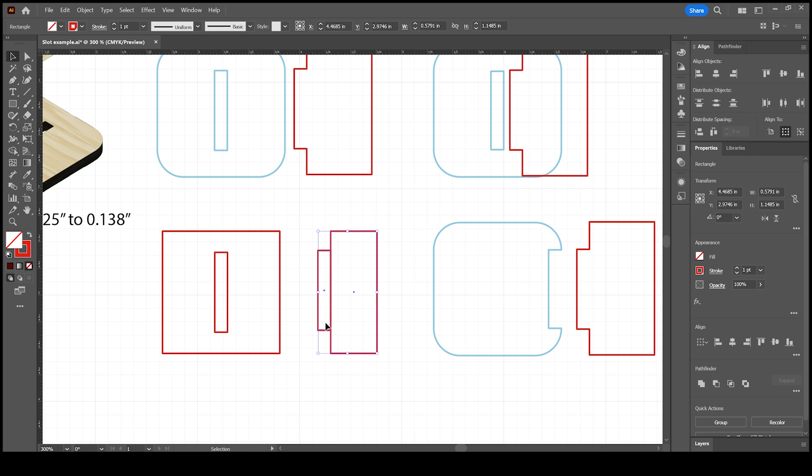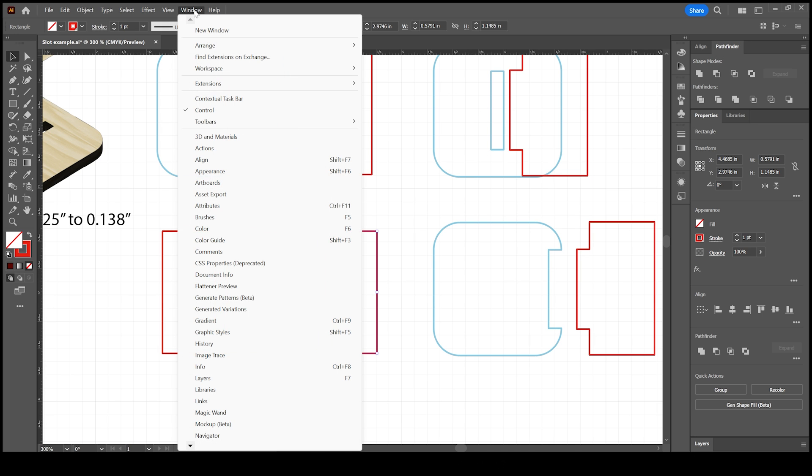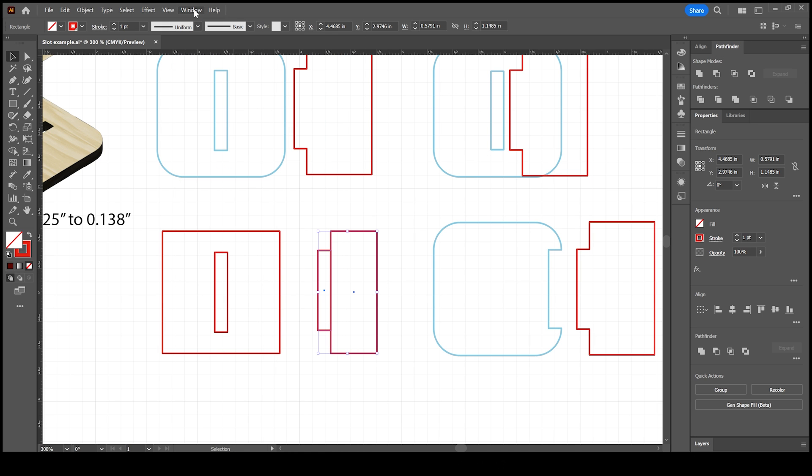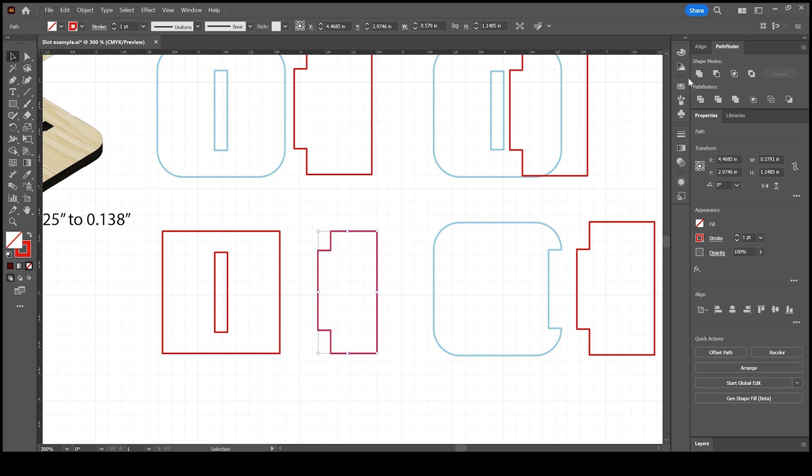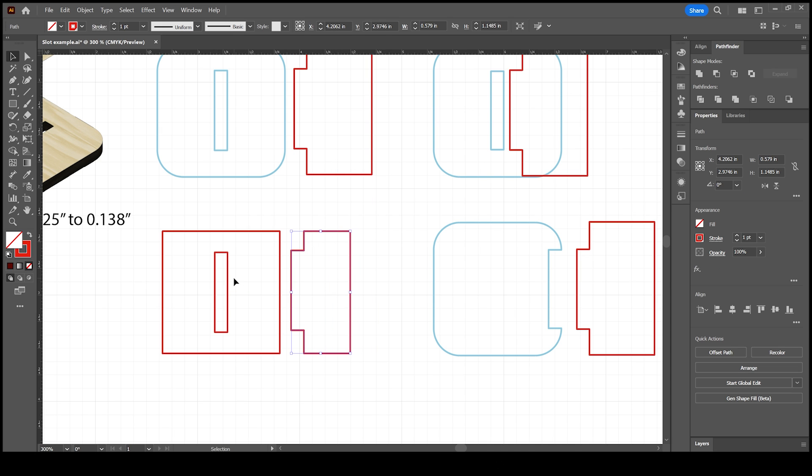And you can align that on the edge of your tab here. When you have that highlighted, just grab your pathfinder tool. If you don't have it, click on window, choose pathfinder, and then you can come up to unite. And now we have our tab and slot system here.